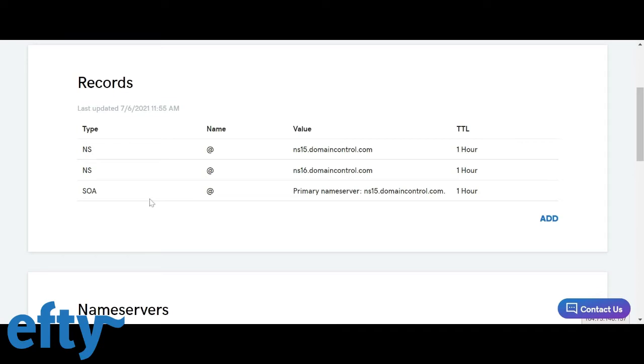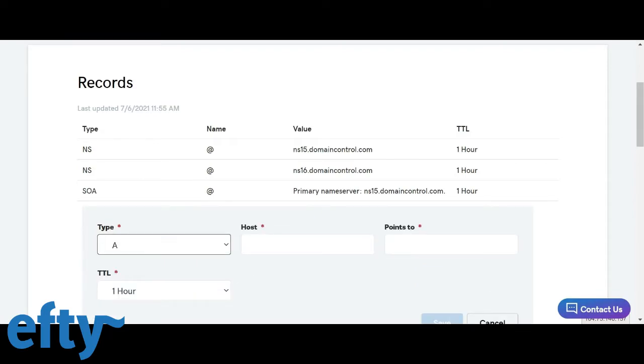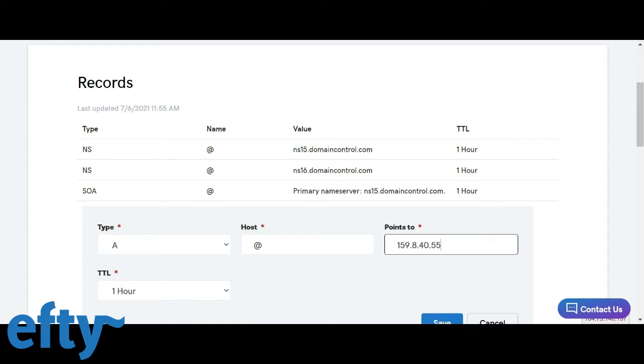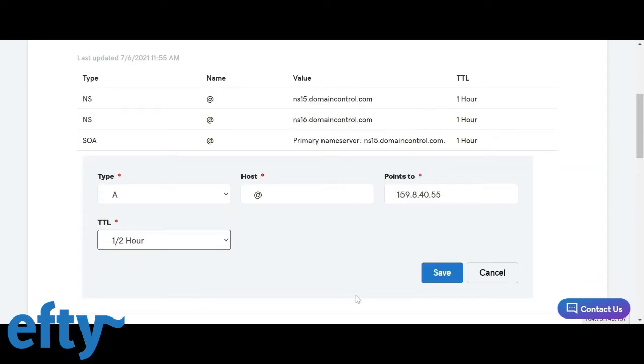Now what we do to add the A records at GoDaddy. I click on add. I select A records. And for the host, we set the at symbol which points to 159.8.40.55. Now set the TTL to one half hour. This is the estimated time it takes for the DNS to propagate. We want to do this as quickly as possible. Now click save.